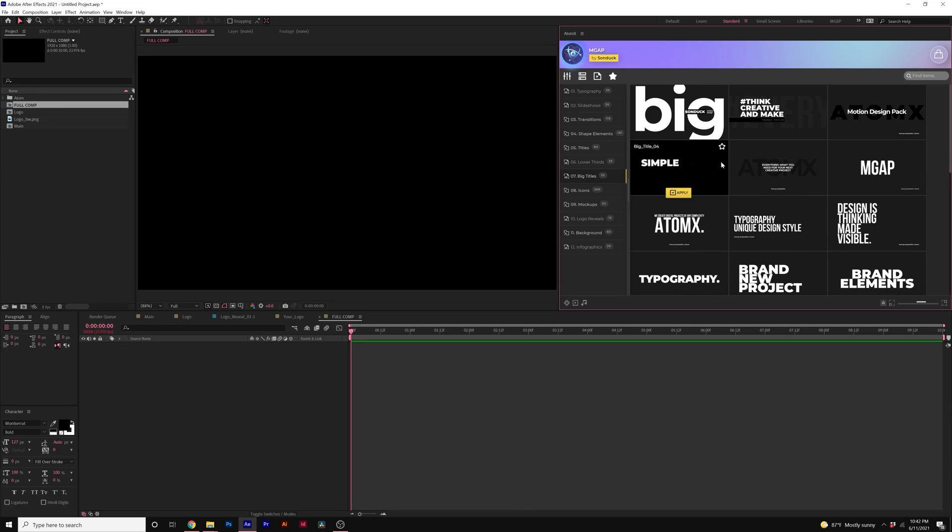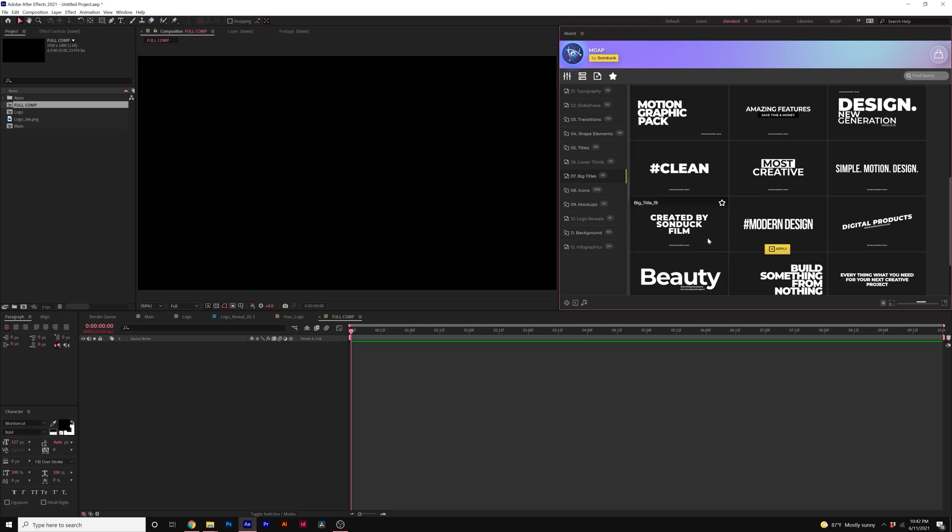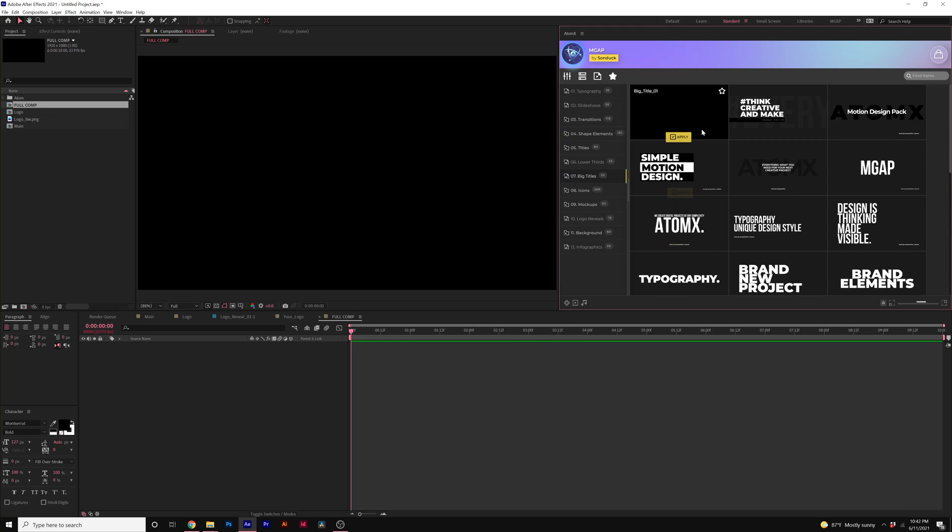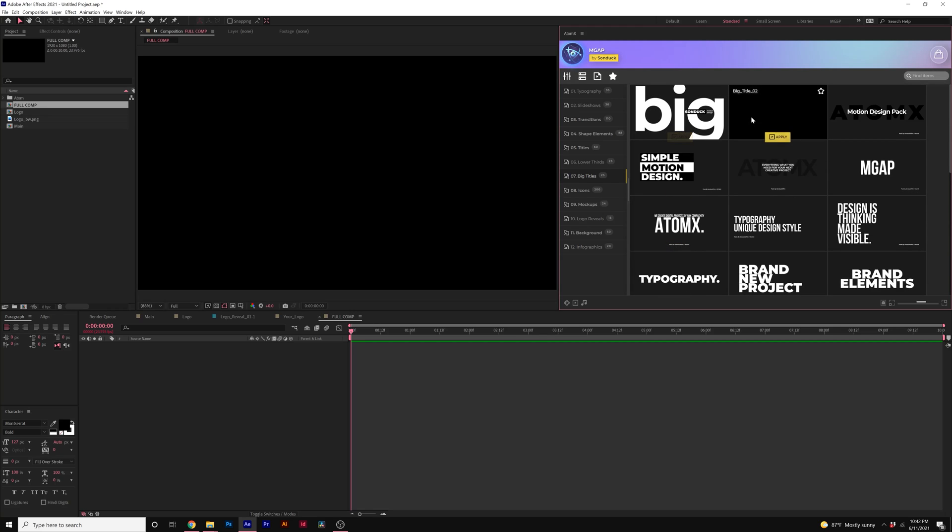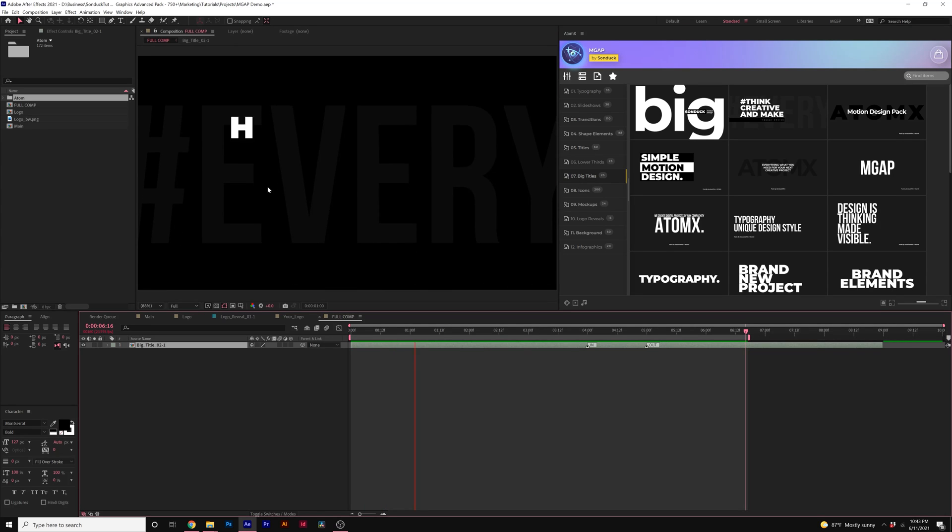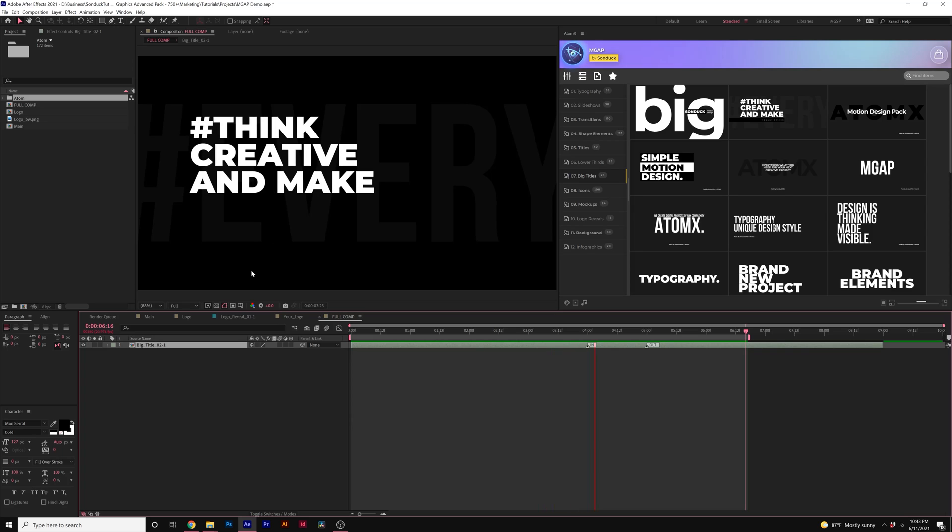So we can take a look at putting together a full composition here with our Motion Graphics Advanced Pack. So we can take a look at putting in a full title here. Maybe I like this big title for what I'm trying to do. I'll go ahead and click on Apply.